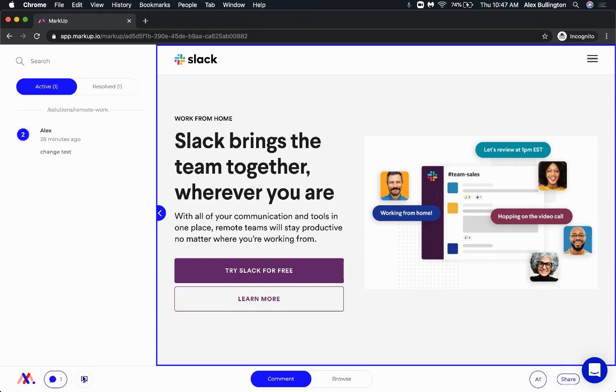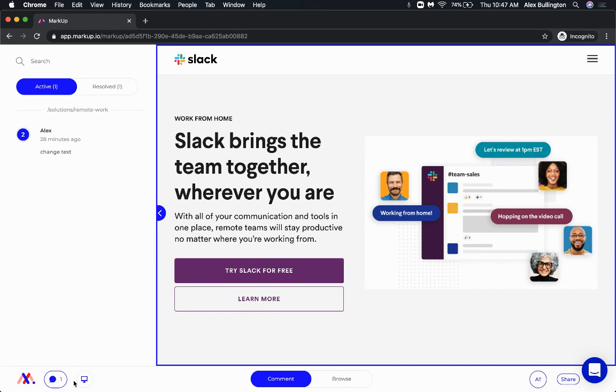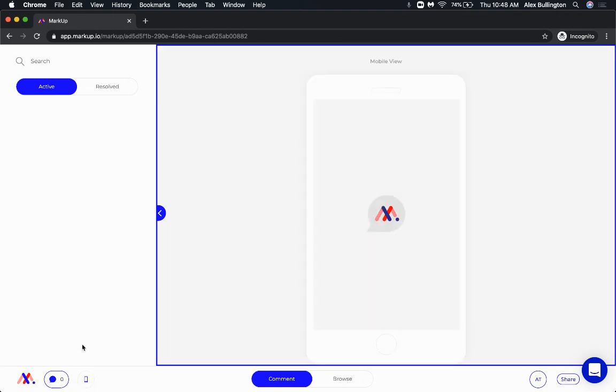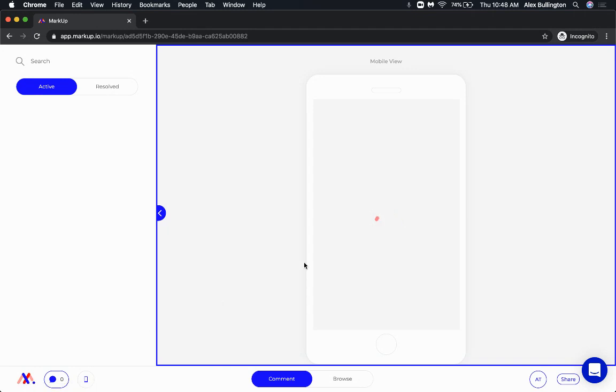Another thing within this project is the ability to toggle between desktop, tablet, and mobile views. So again, you would click this icon down here. If I click this and I wanted to check out, let's just say the mobile view. And as this loads, it's going to bring up a specific mobile instance of the slack.com site.